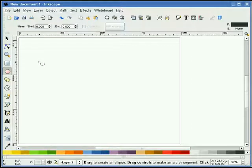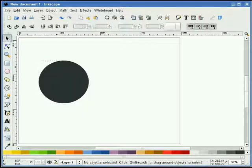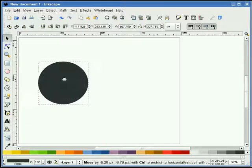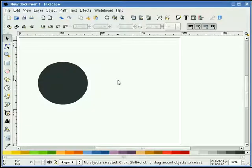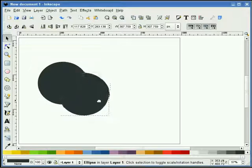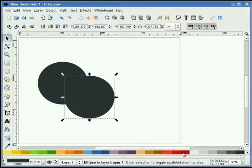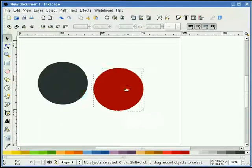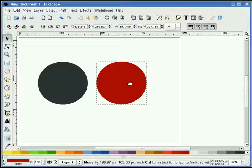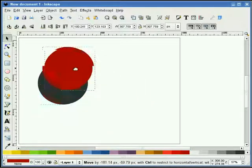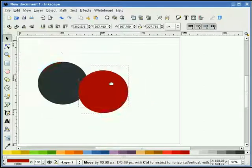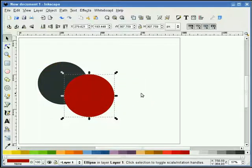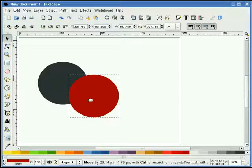When you start off Inkscape, for example, you draw on one layer by default. So if I duplicate this here, I have two objects that are on the same layer. One is in front of the other. So this is basically how layers work.